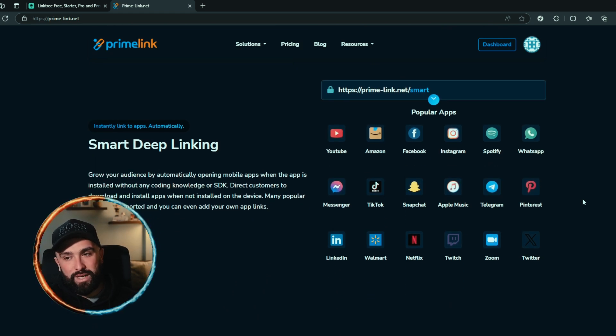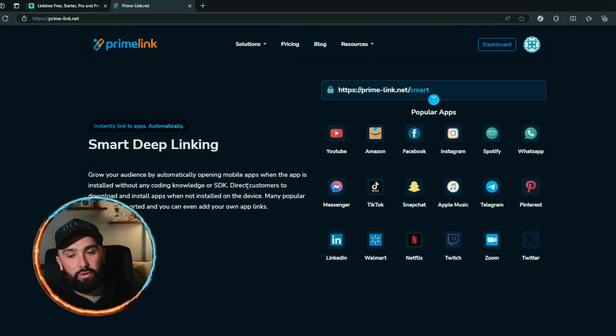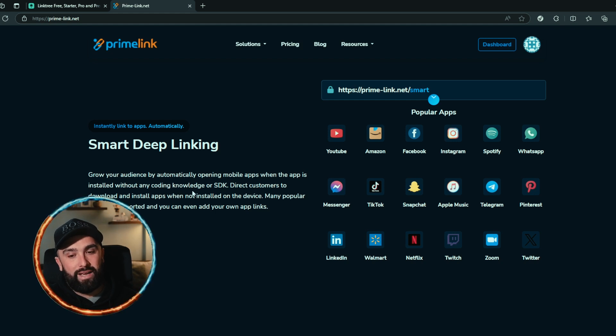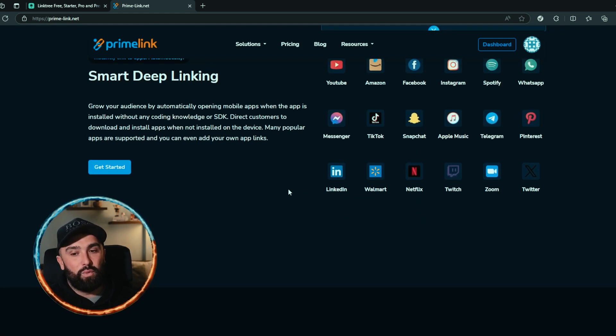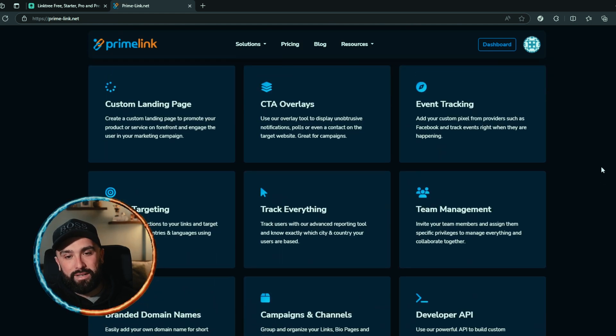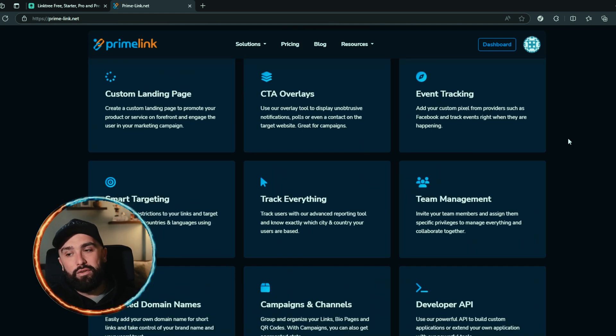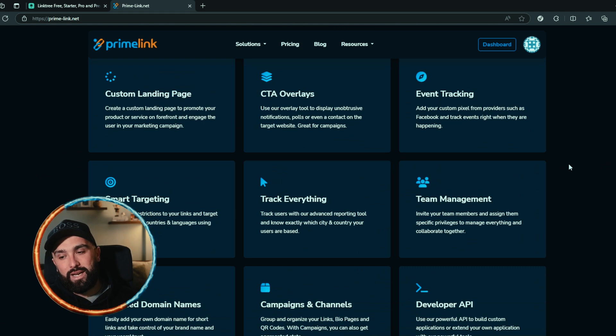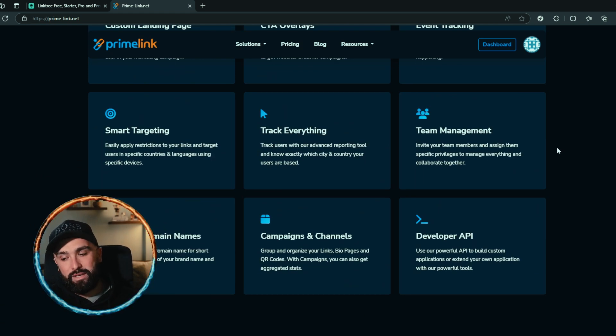opening mobile apps when the app is installed without any coding knowledge or SDK. So if you want to direct customers to download and install an app, this also comes in this plan as well. Not only that but you get custom landing pages, CTA overlays, event tracking, smart targeting, track everything, team management, branded domain names, campaigns and channels and developer API. Let's take a look at PrimeLink's pricing. What I love about Prime